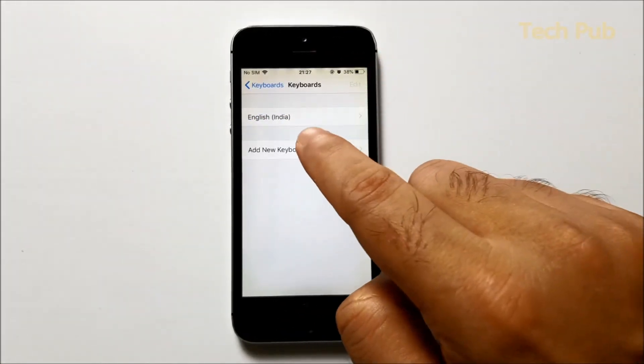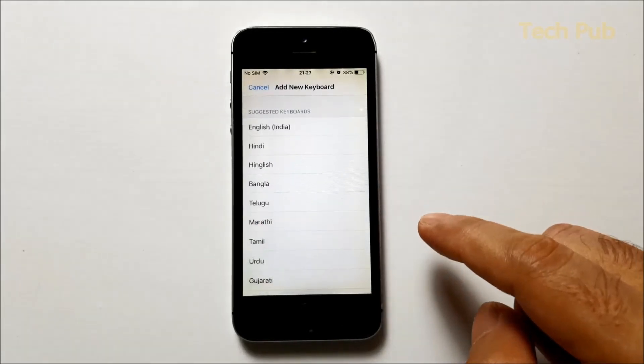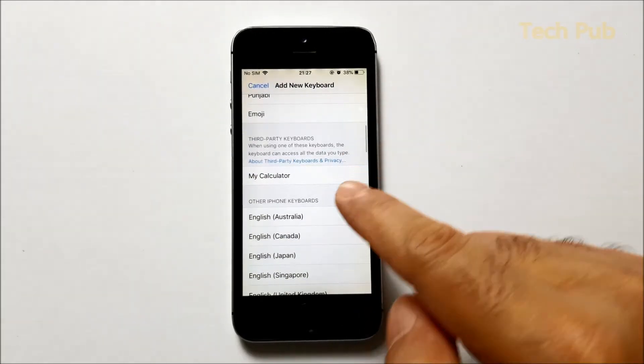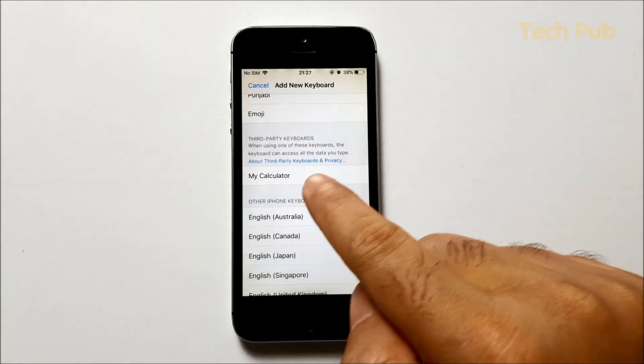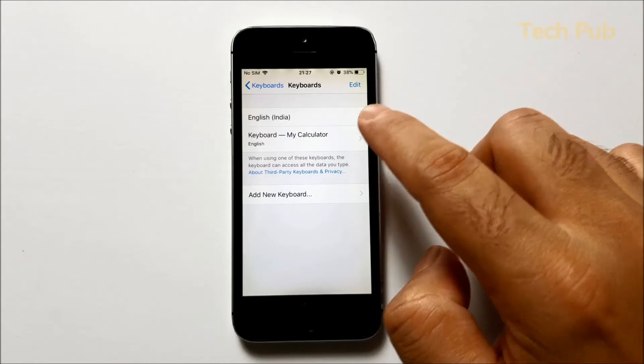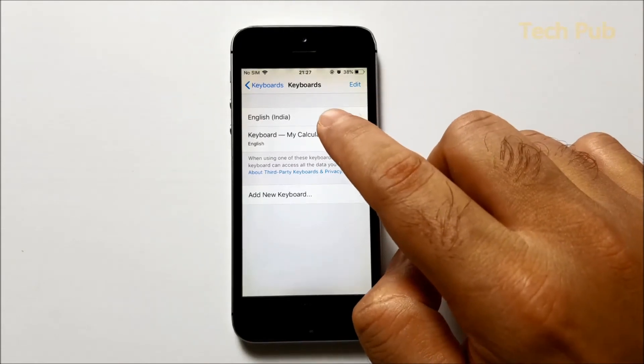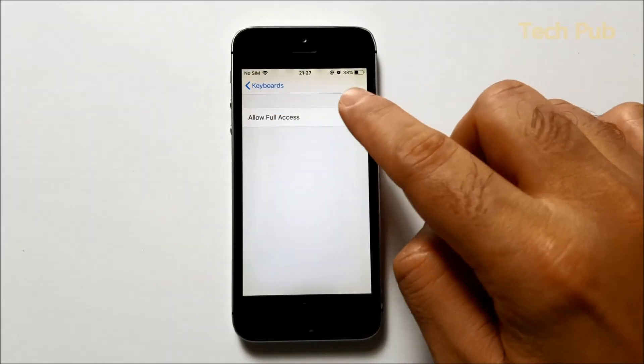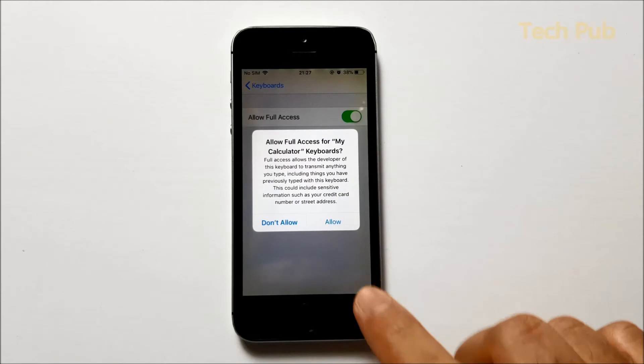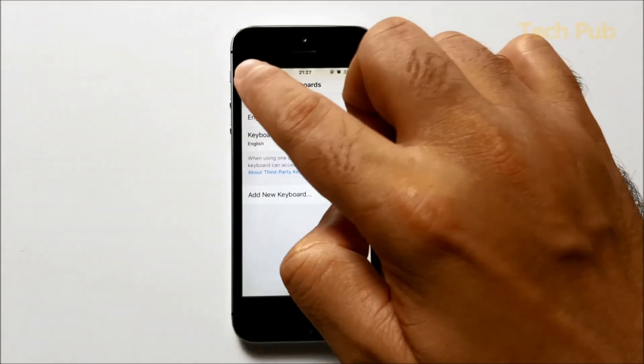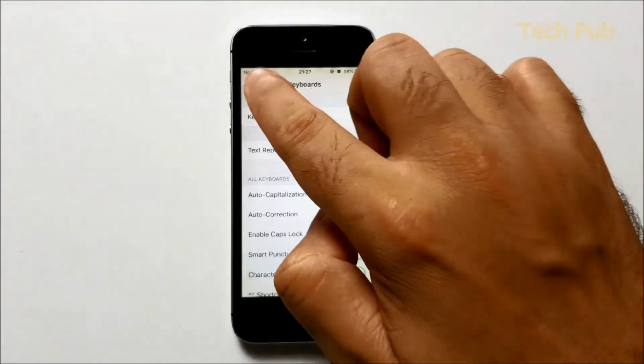Click on Add Keyboards, here you need to find your My Calculator application, tap on it, and just give full access. Once you do that, you are set up to do your activities.